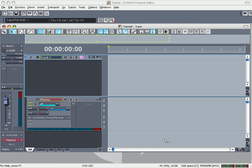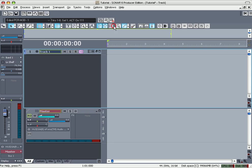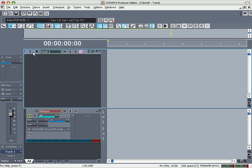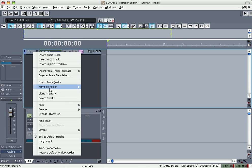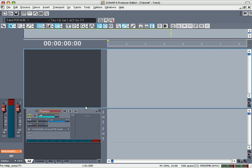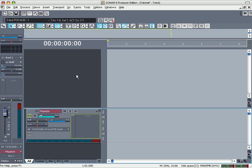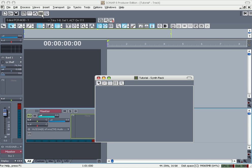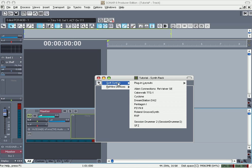Click on that, click this plus sign, Rewire Devices. This is where all your VSTs will be, right here in soft synths.